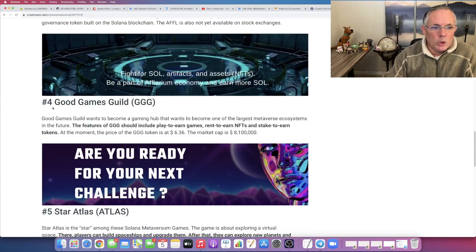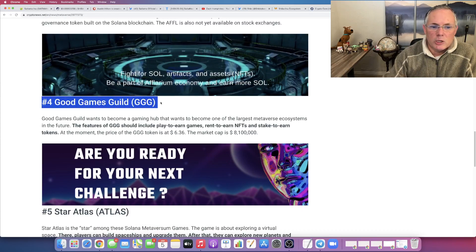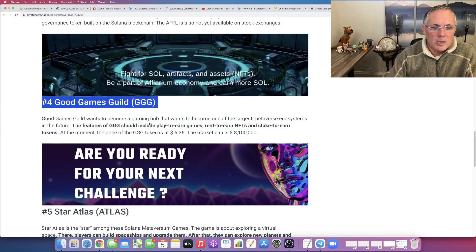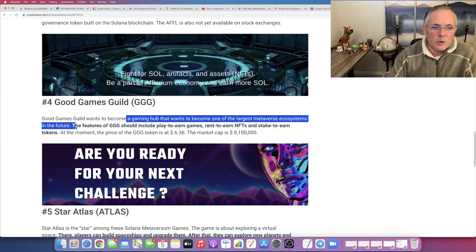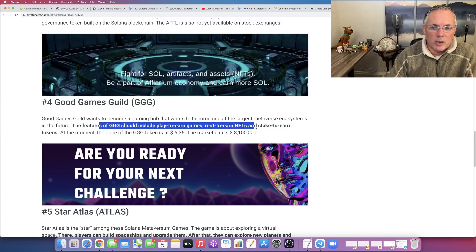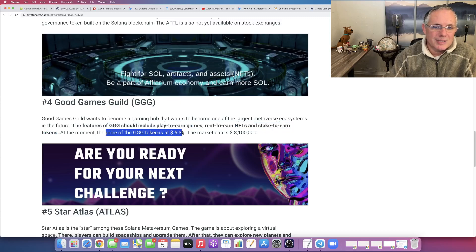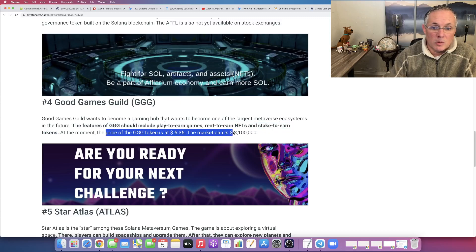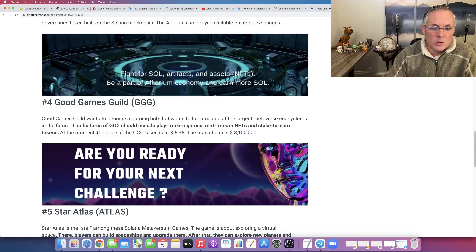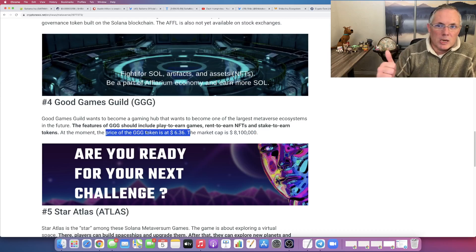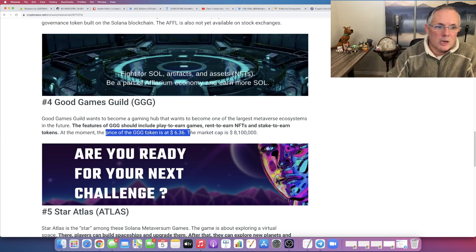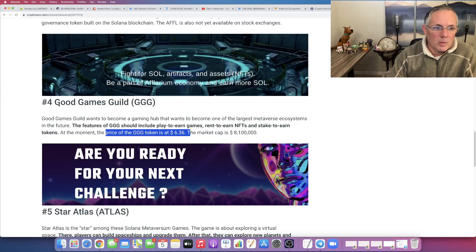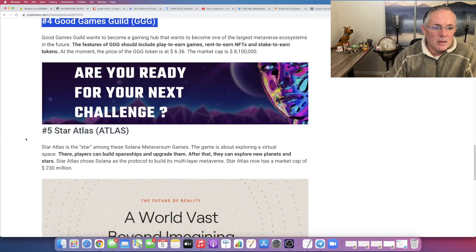The next one, Good Games Guild, GGG. Say that really fast. It is a gaming hub, becoming one of the largest metaverse ecosystems in the future. Should include play to earn games, rent to earn NFTs, and stake to earn tokens. Price of GGG is $6.36, with a market cap of only 8 million, which is pretty small. This is the one that you can get today. GGG. Go check it out. Look it up on CoinMarketCap, look it up on CoinGecko, things of that nature, or you can probably just go directly to their website and figure out how to buy it.